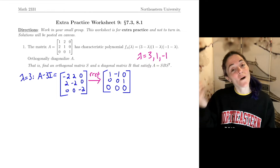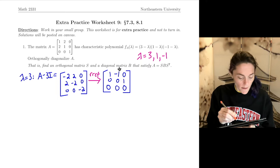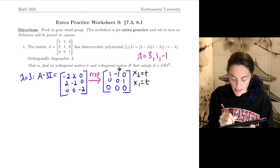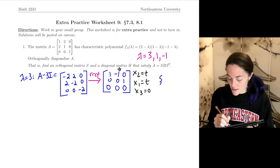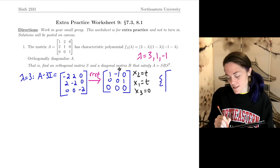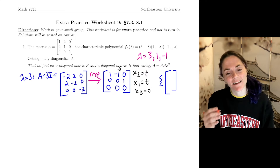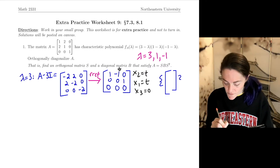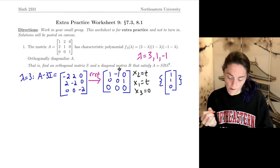We have one free variable, corresponding to the second column. If x2 is t, then x1 is also t, and x3 is 0. For now, I'll find a basis for this eigenspace and worry about normalizing it when I write matrix S. So a basis for this eigenspace — we can just take 1, 1, 0.